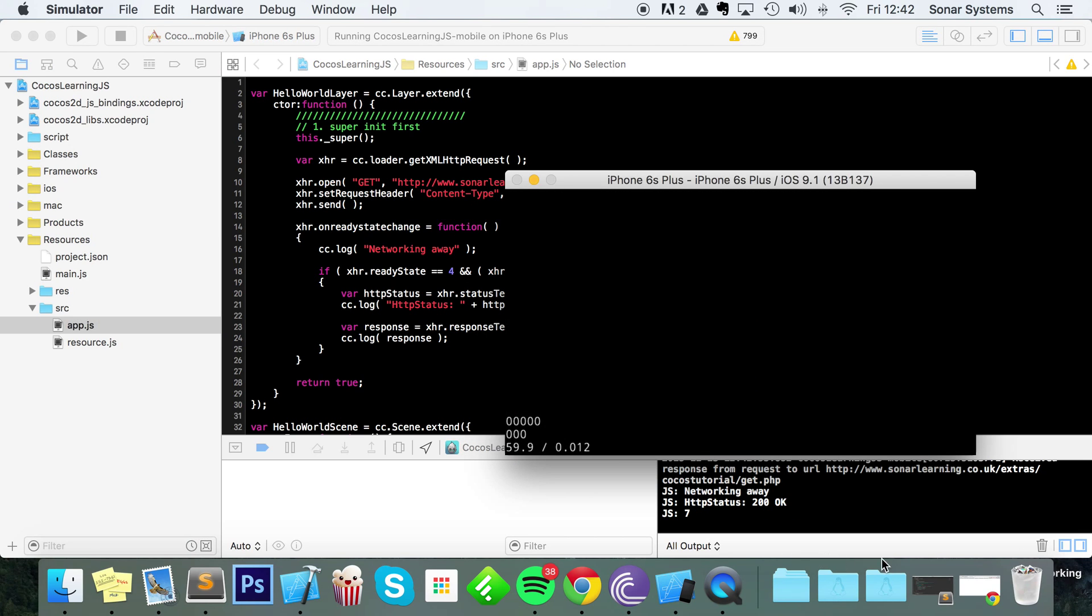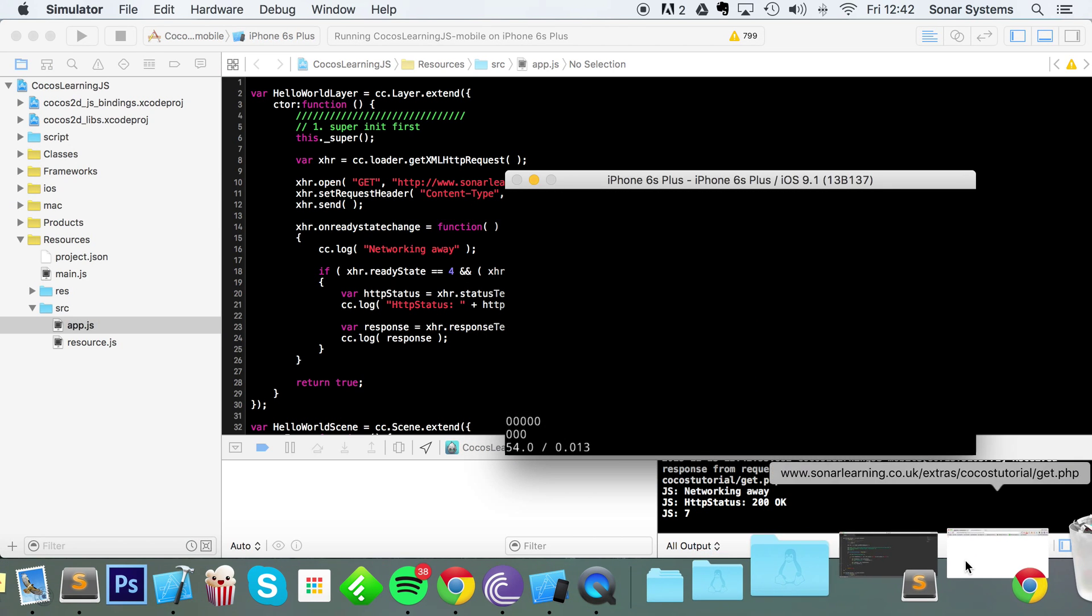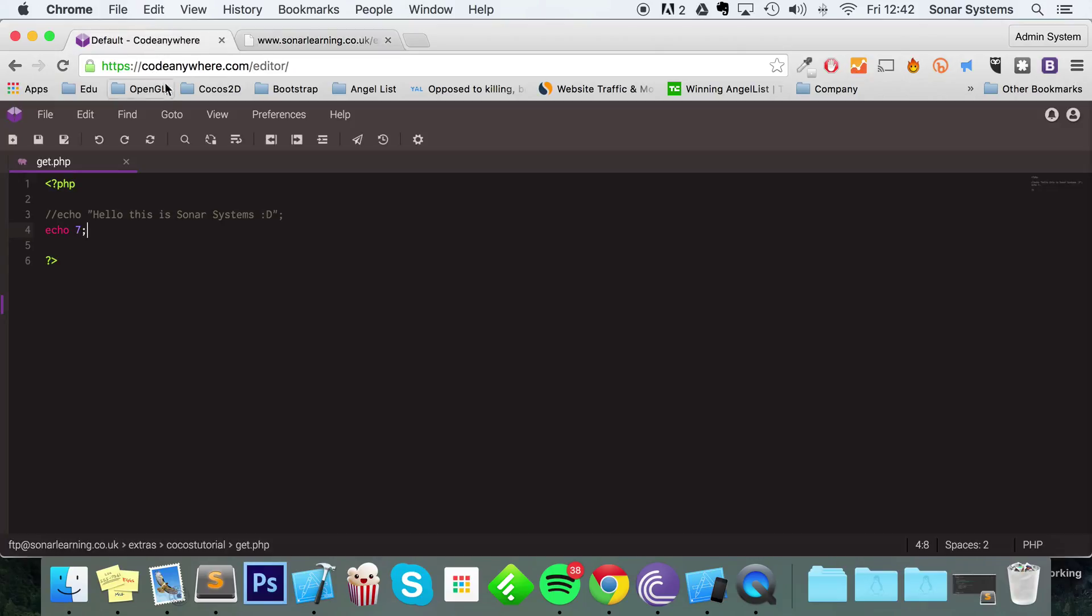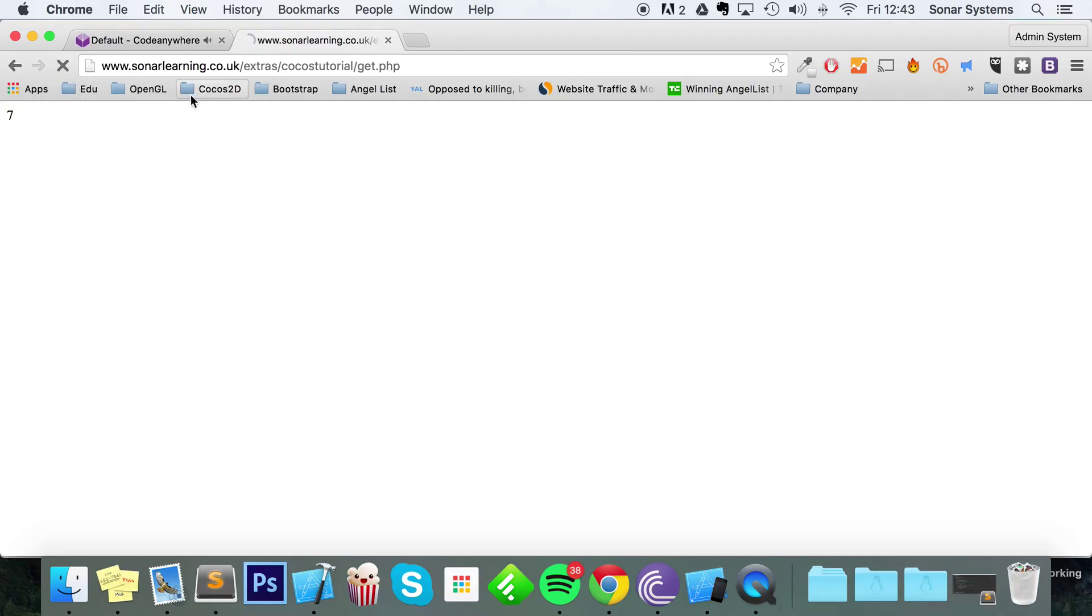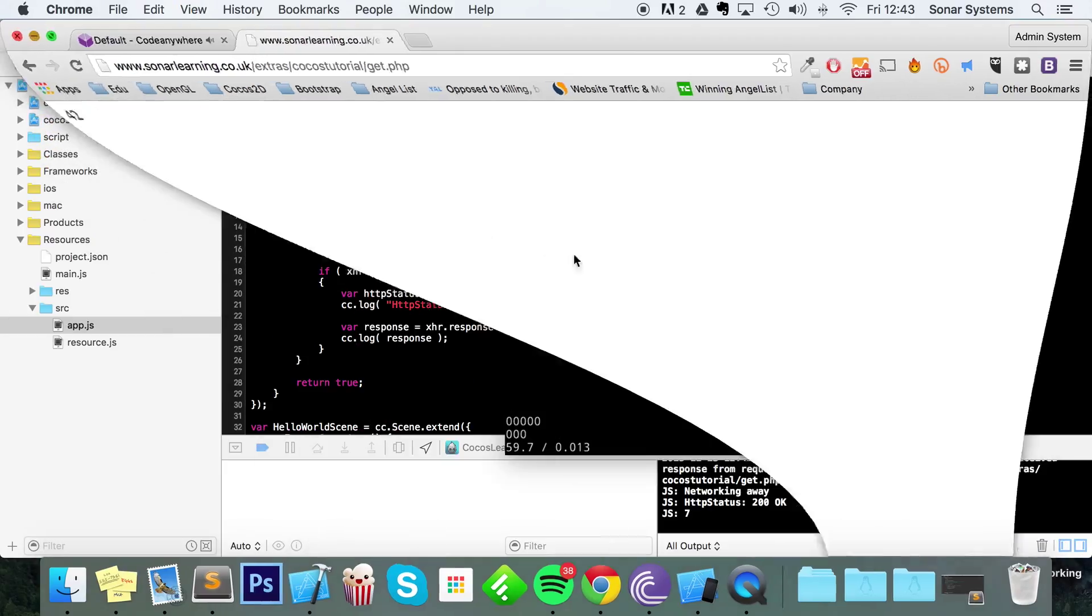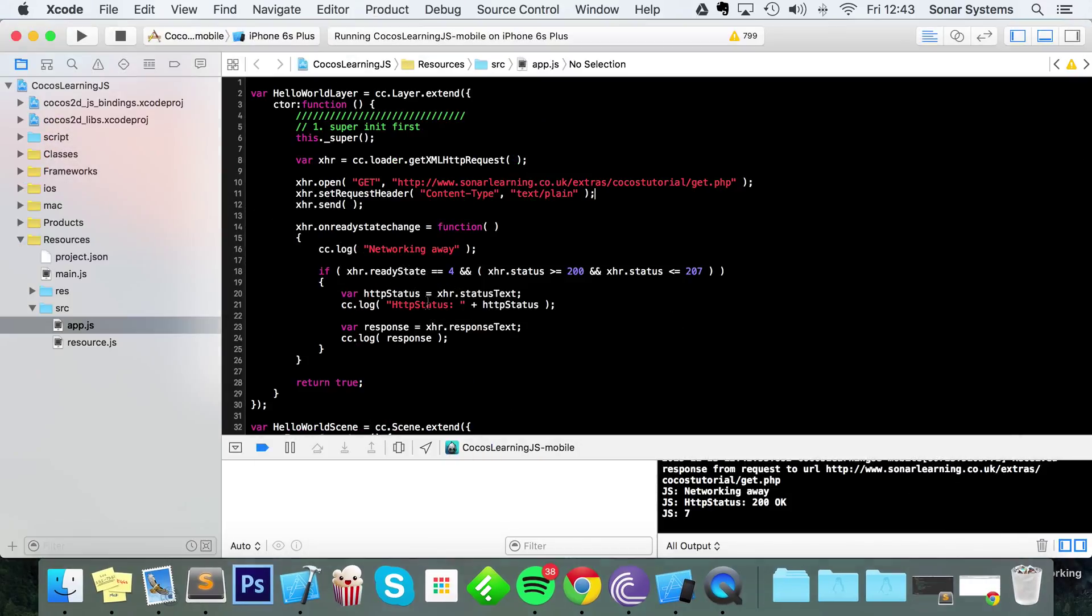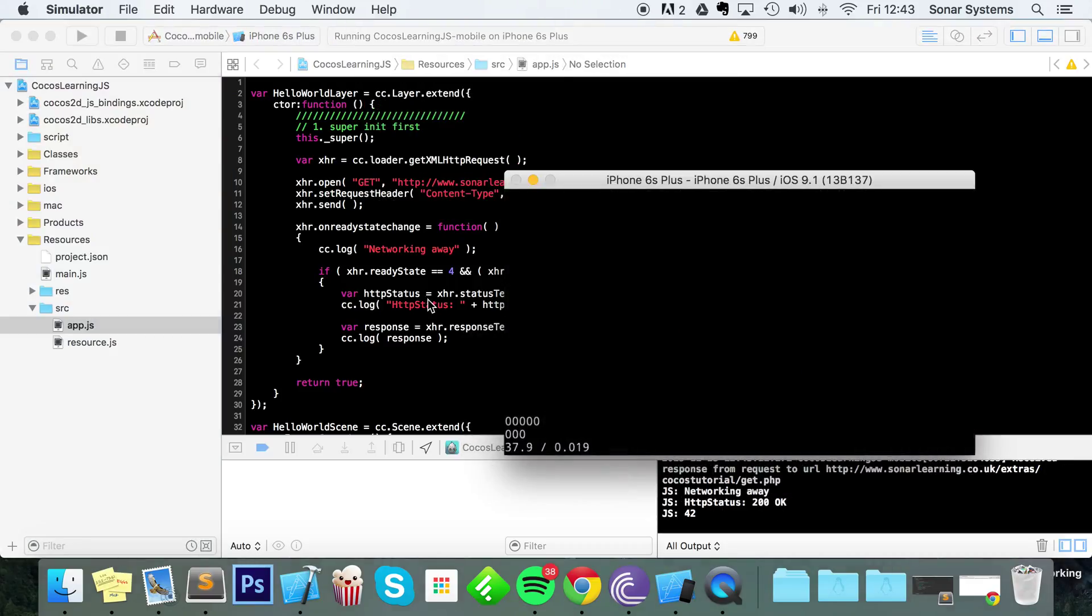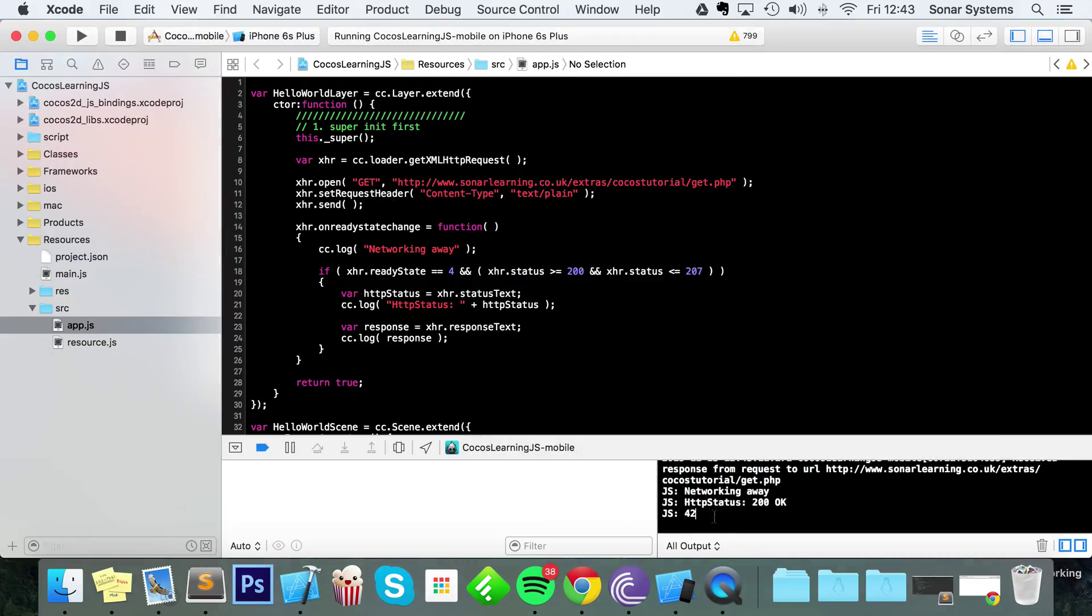We can go even more complex than that and do some mathematical operation, so you could do 6 times 7, which equals 42. As you can see, it prints it out there. And now if we just rerun our little test, we get the value 42.